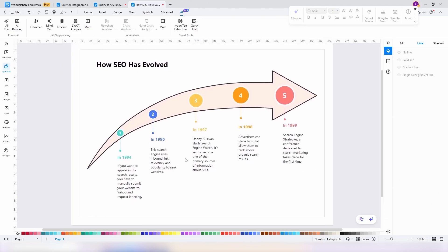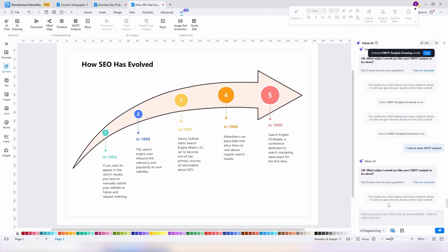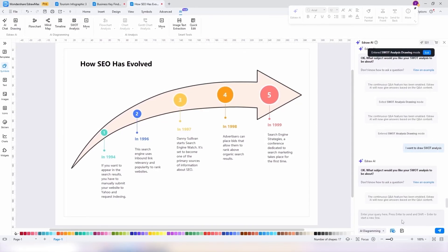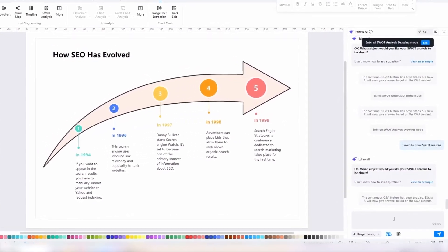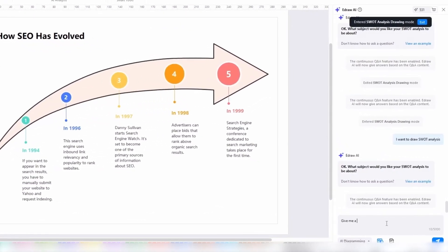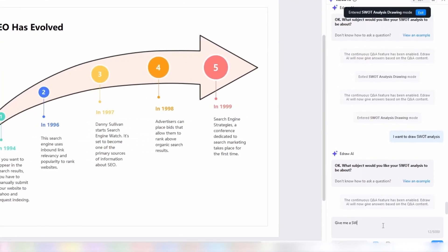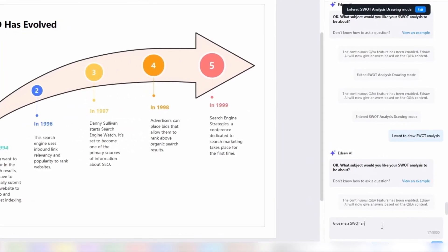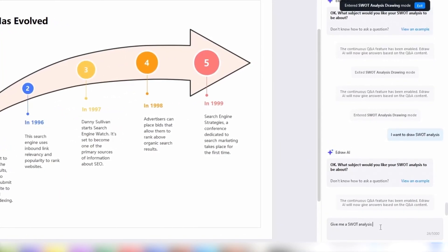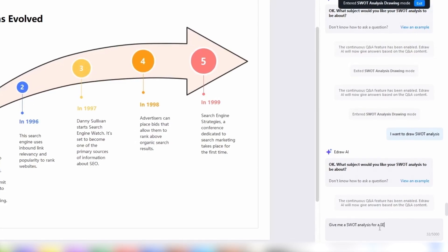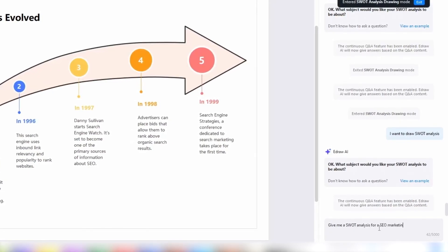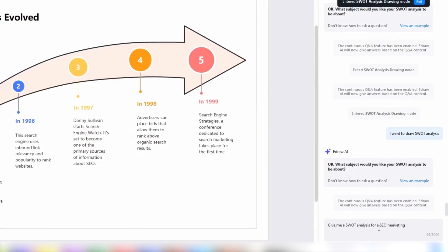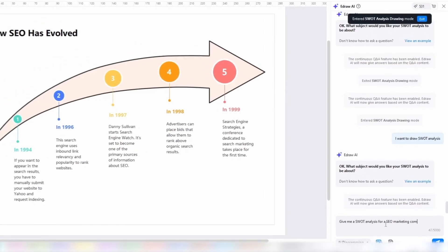However, now I want to create a SWOT analysis for my SEO marketing company. So by clicking on the EdrawAI button down here, I can simply write, give me a SWOT analysis for a SEO marketing company. Now I won't cut the video so you can see how fast it creates it for us. Well, I didn't even finish my sentence and we have a beautiful presentation of the strengths, weaknesses, opportunities, and threats for a search engine optimization marketing company.